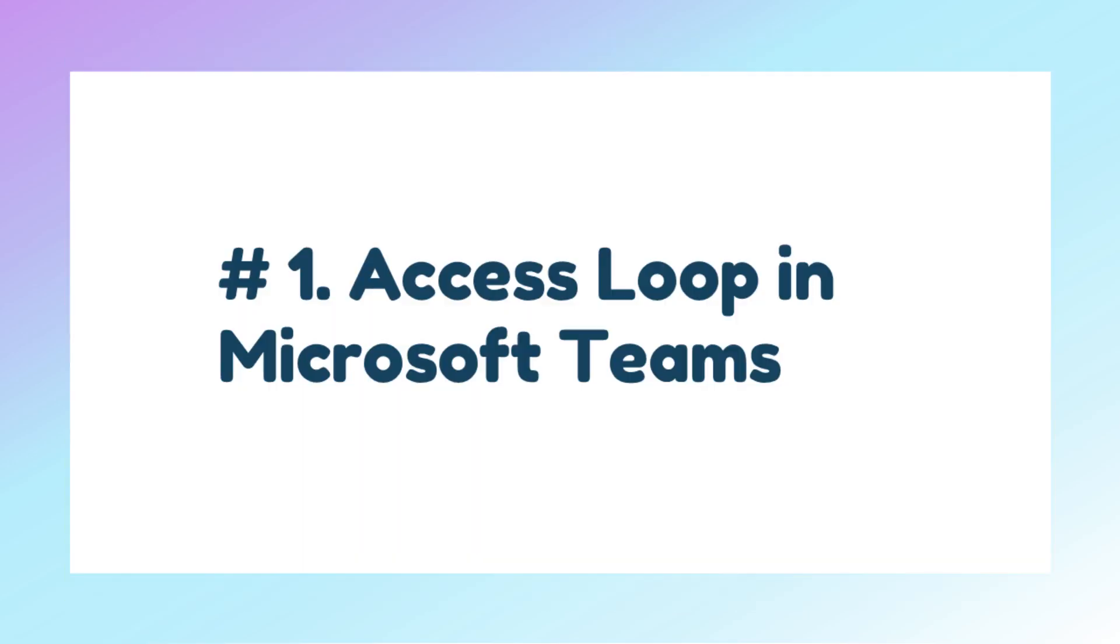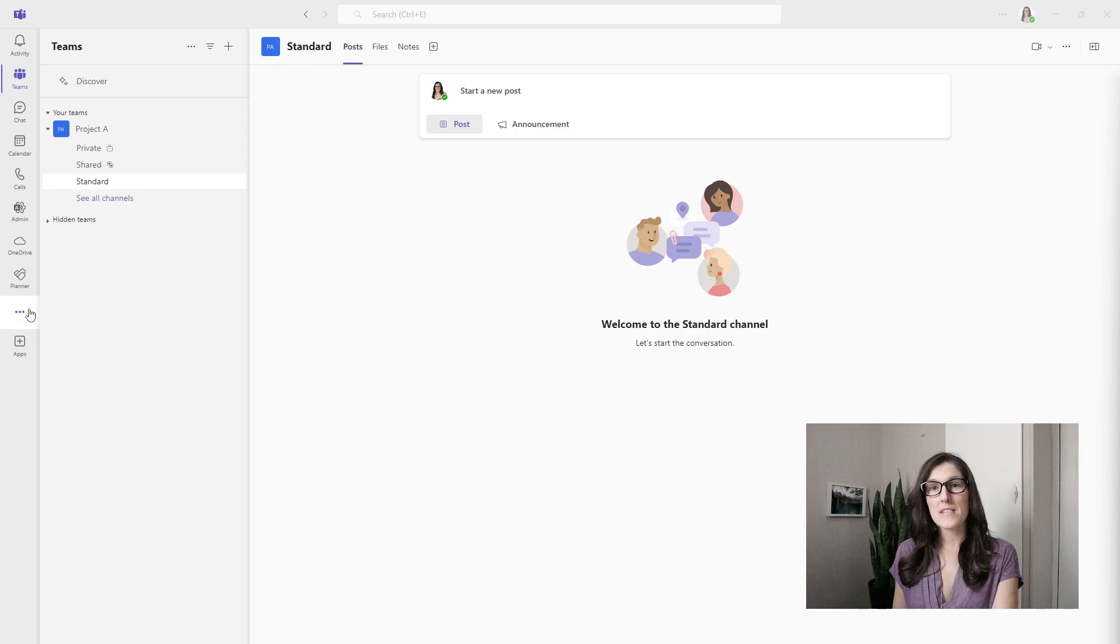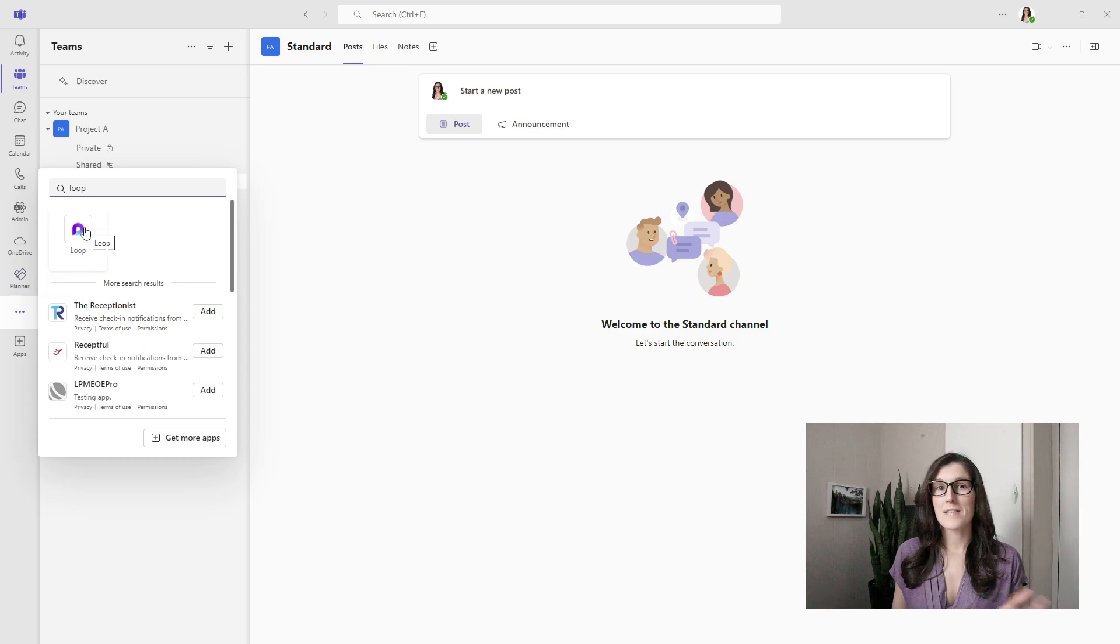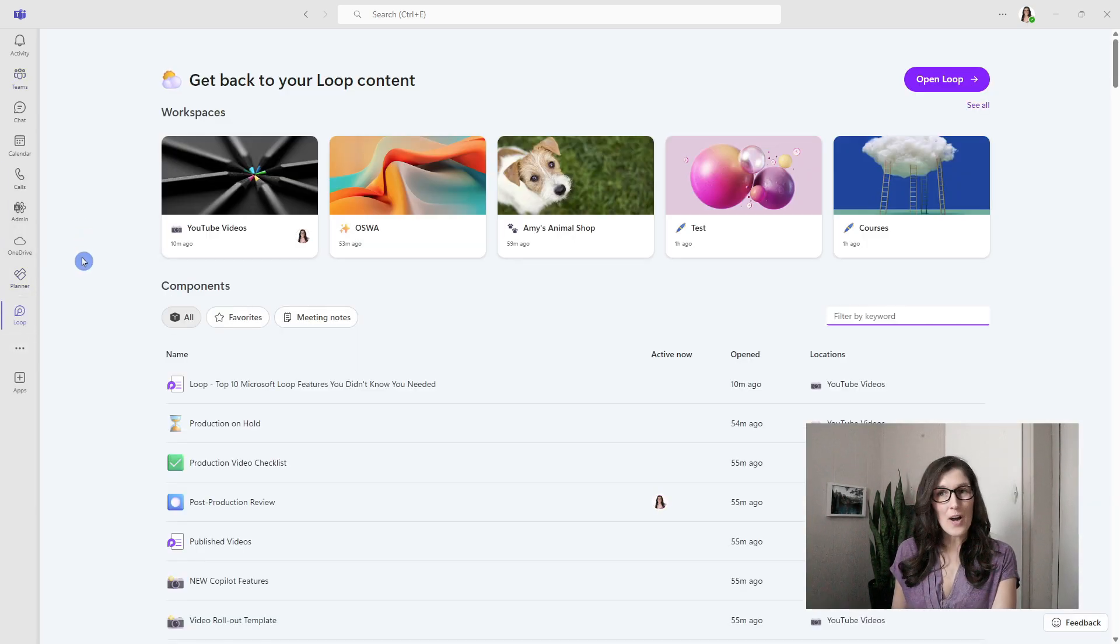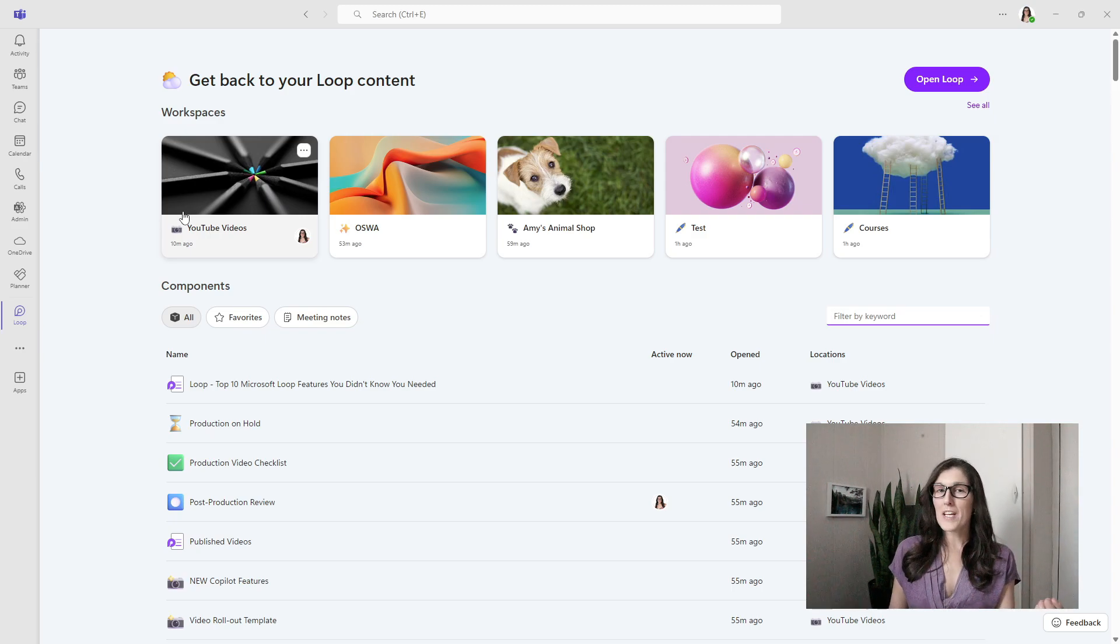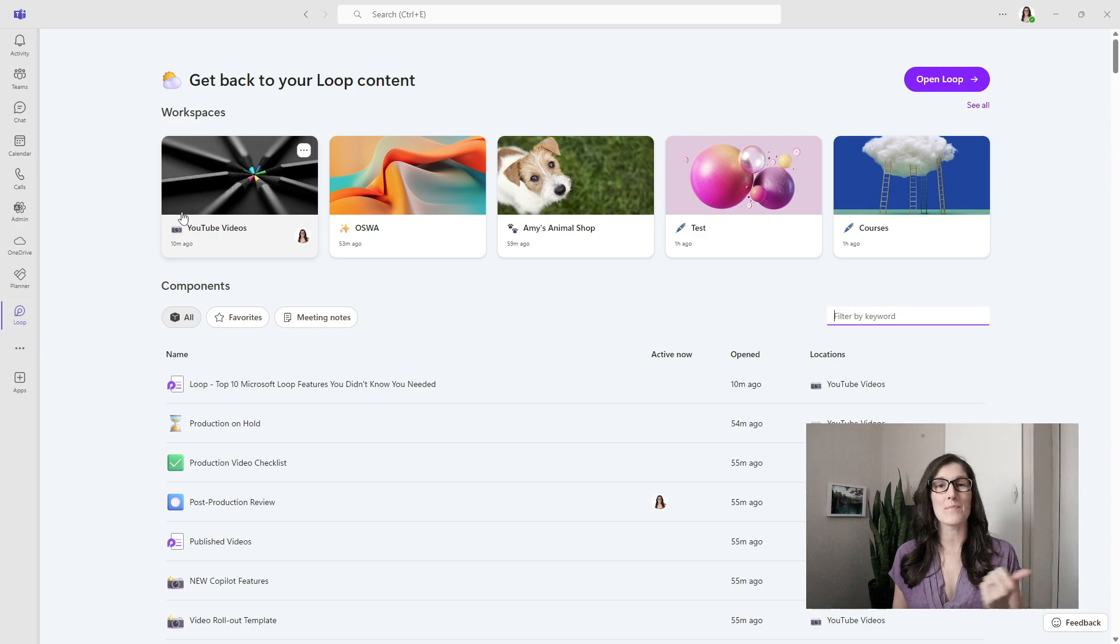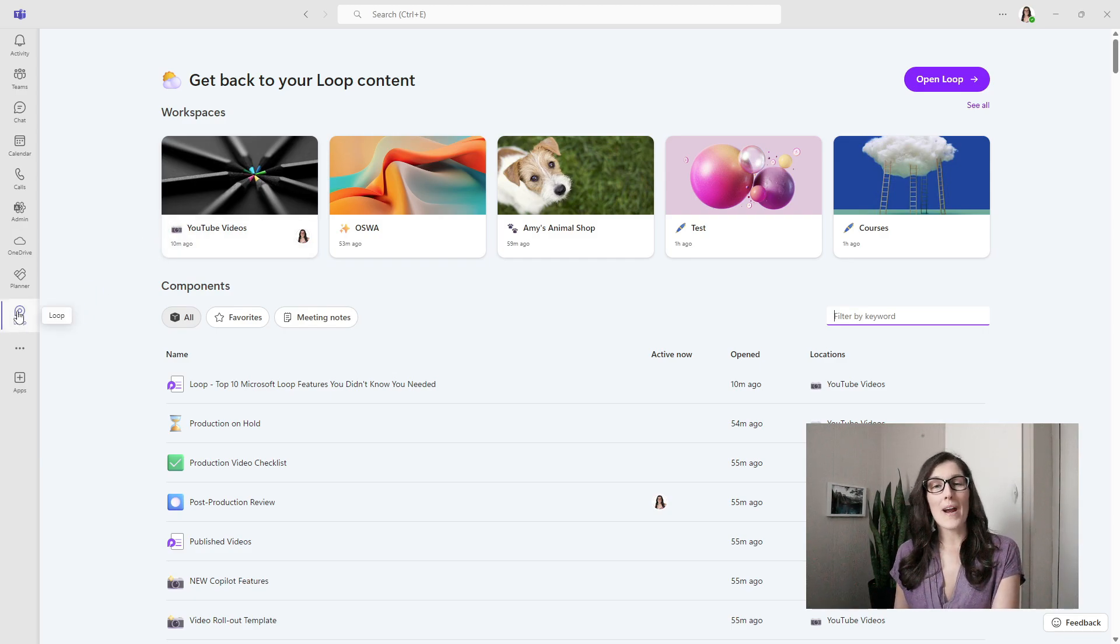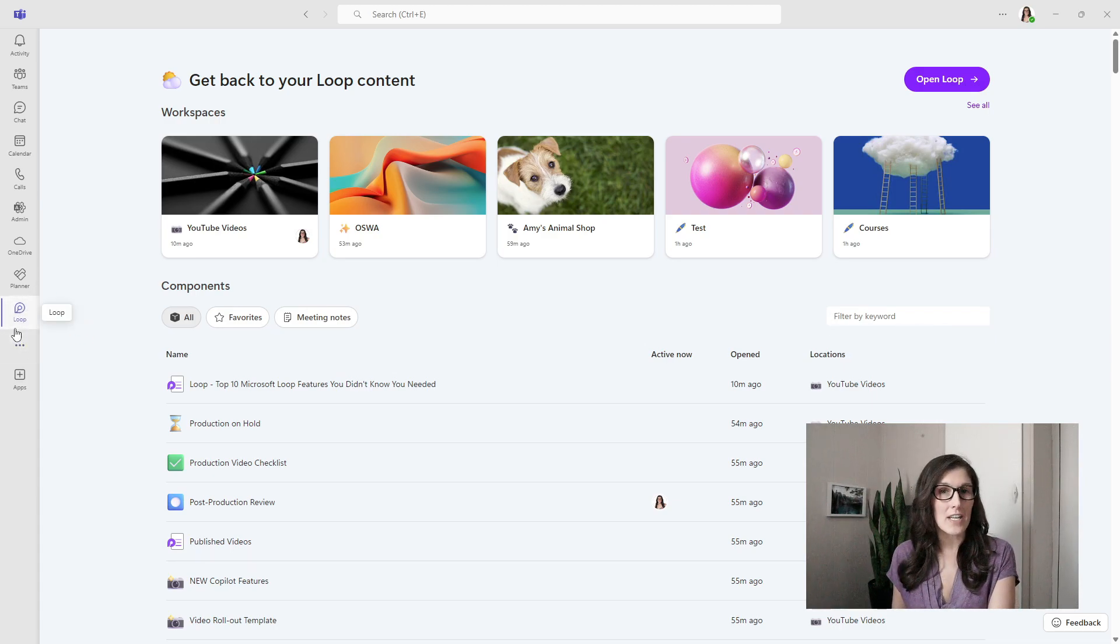Tip number one is how we can now access Loop from within Microsoft Teams. Here we are within Teams, and from the ellipses on the bottom left, we can search for Loop. From here we can select the app, and now we have all of our Loop workspaces, Loop pages, as well as components available without leaving the Teams dashboard. I would also recommend right-clicking on the icon and pinning it to the navigation menu.